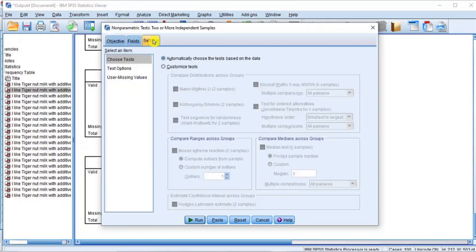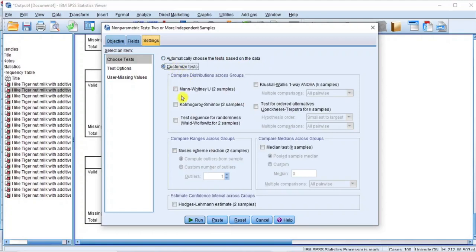Depending on the SPSS version you are using, the procedure on this dialog box might be different. Click on the Settings button to go to the Settings page. In the Choose Test Options page, the default selection has the system automatically choose the test based on the data loaded, but this option does not always produce good results. So select the radio button for Customize Test to make the non-parametric test options active. Then check the box for Mann-Whitney U test (2 samples), which is the only test we are interested in for now.